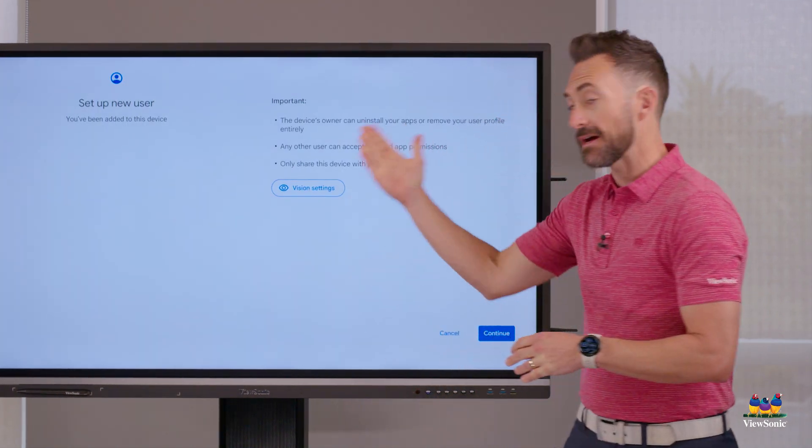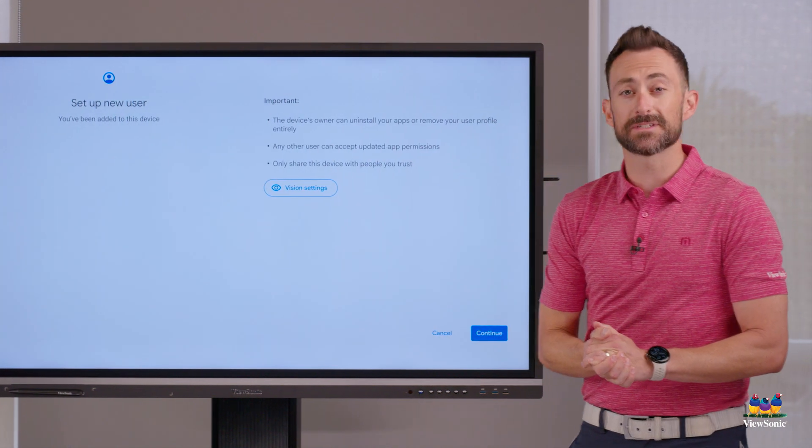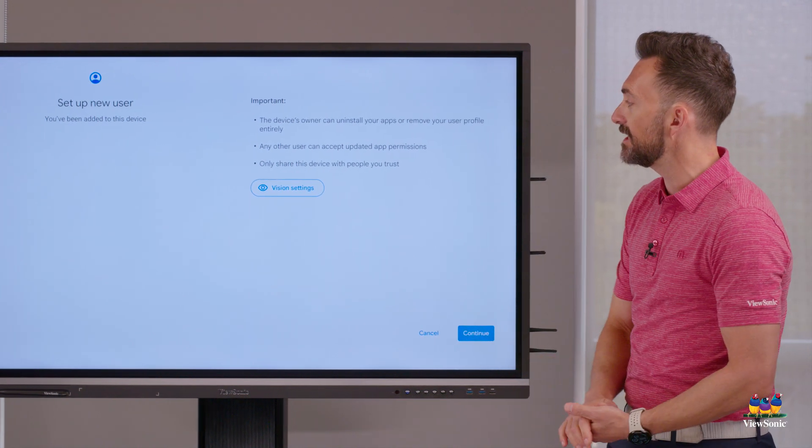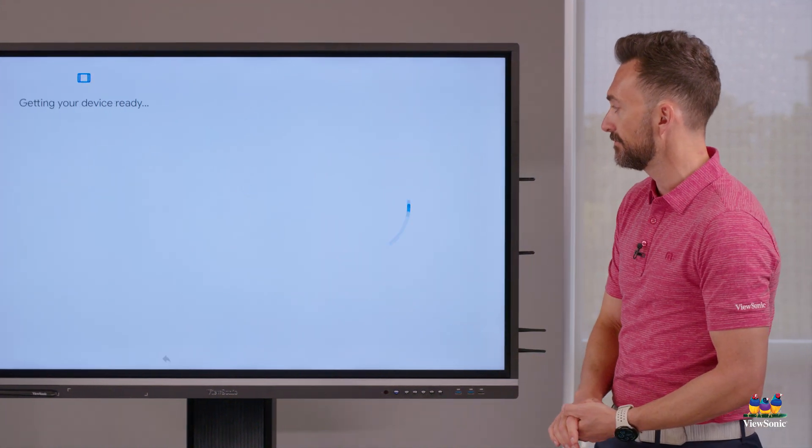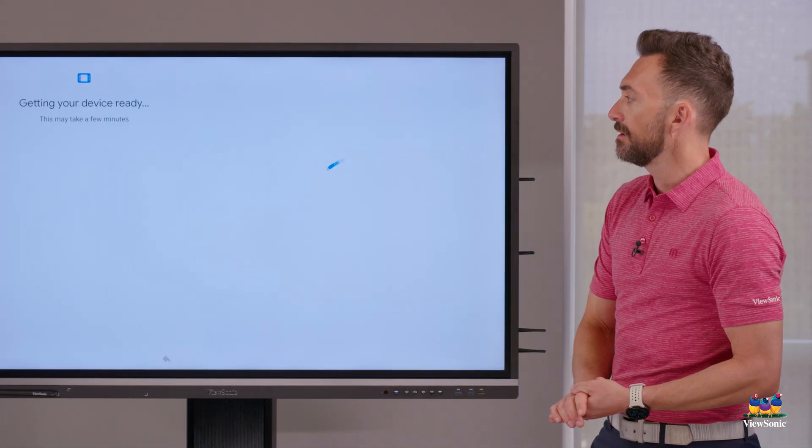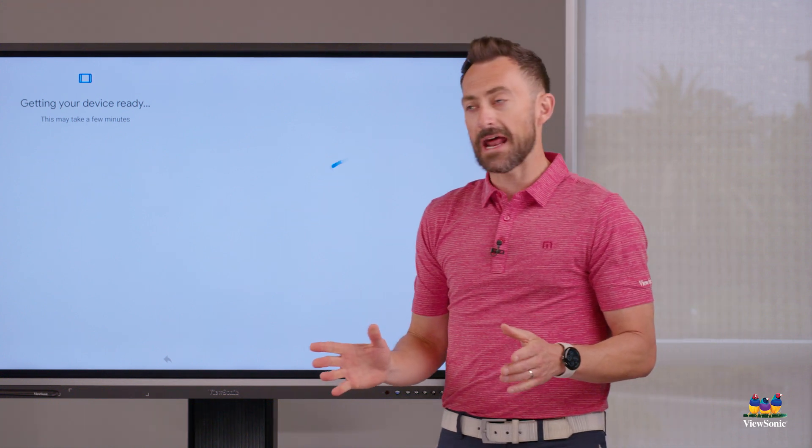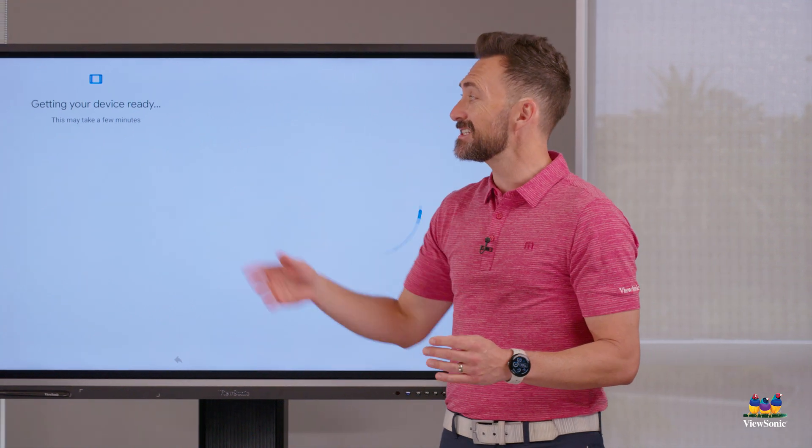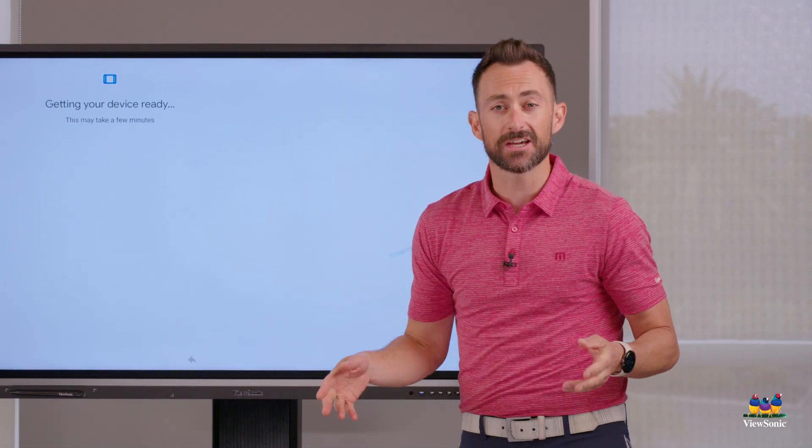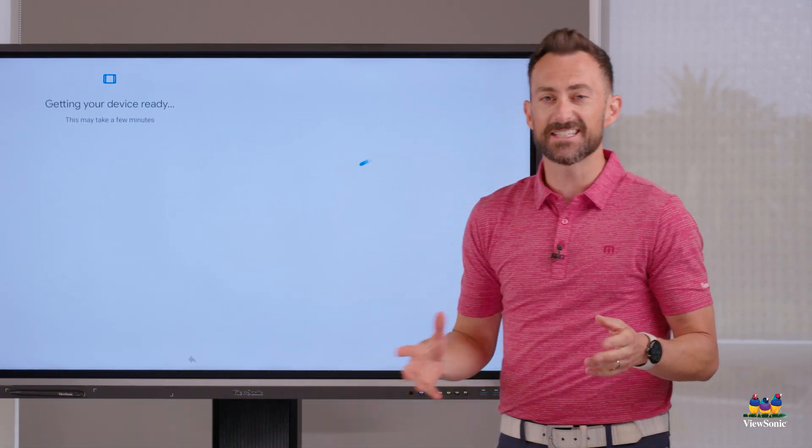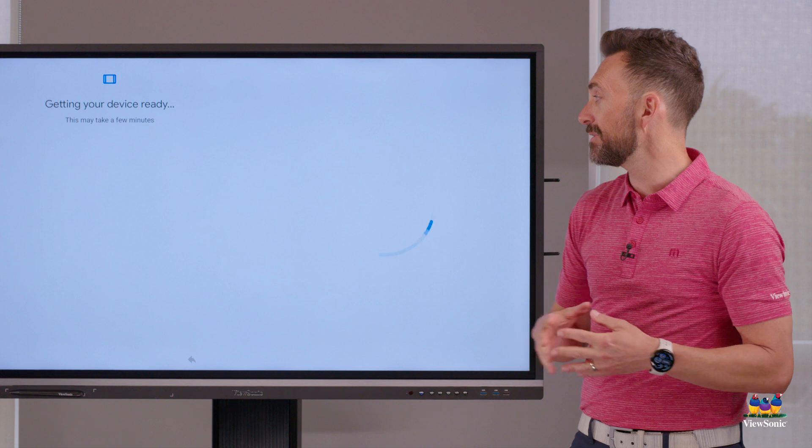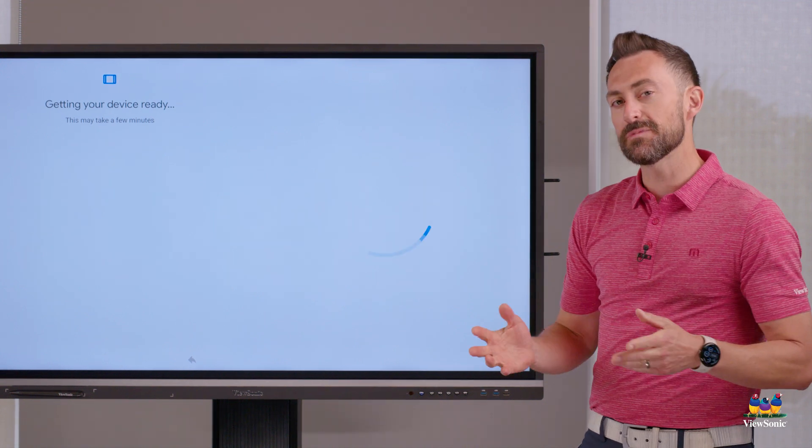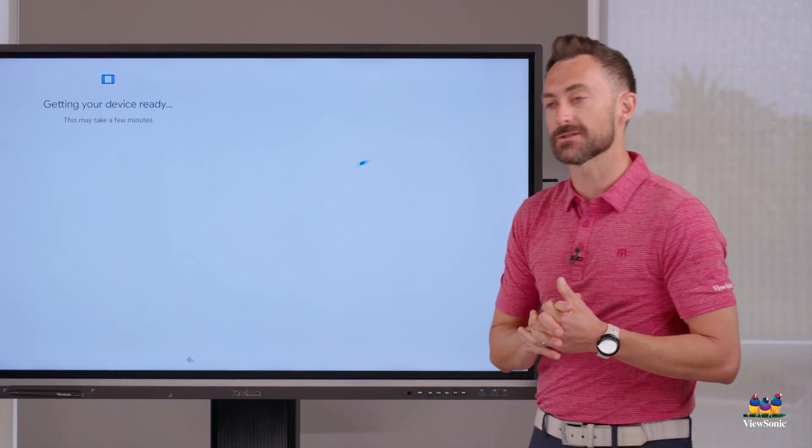And then we're going to have to go through some steps to get our Google account set up. So the first one is to choose continue. This can take a minute as it gets device information. Sometimes it's just checking for updates, even though there may not be an update available. So just be patient on this screen.